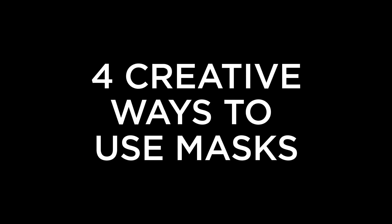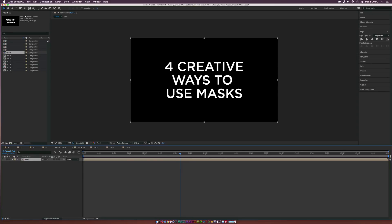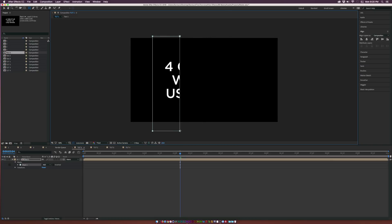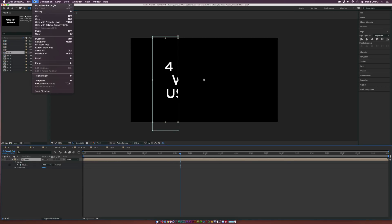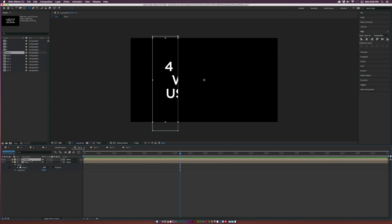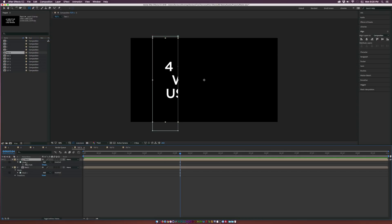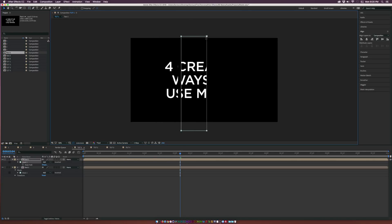This is very easy to do. All we have to do is grab our rectangle tool — we can do this vertically or horizontally — and I'm going to do it horizontally here. We just want to drag out a nice rectangle box so that we only have a portion of our text. Then go to Edit > Duplicate, hit M on the keyboard for mask, and grab Mask 1. Hit V on the keyboard to bring up the selection tool.